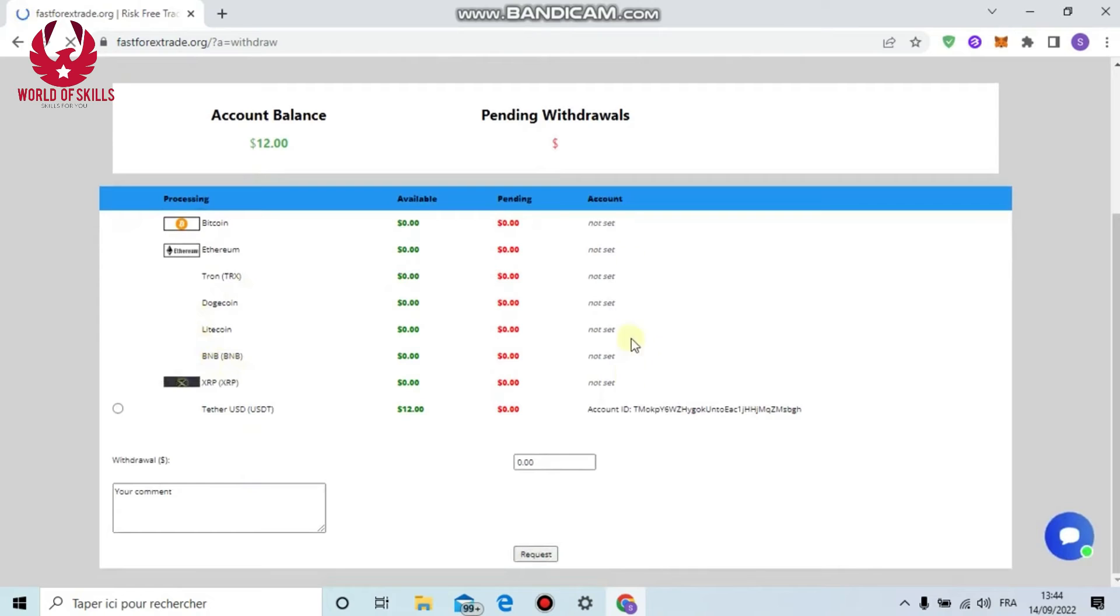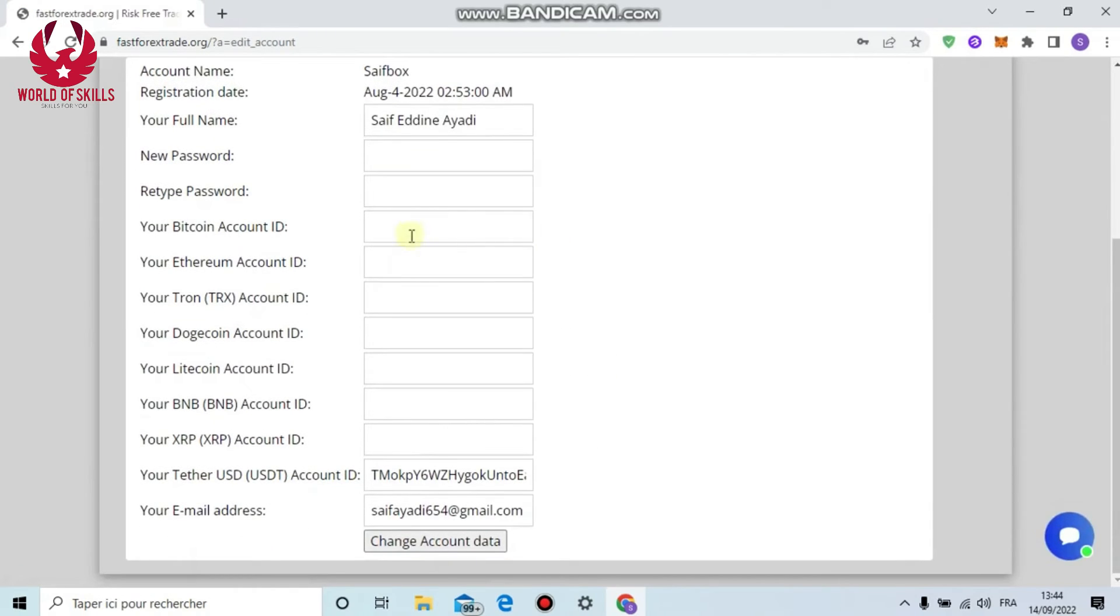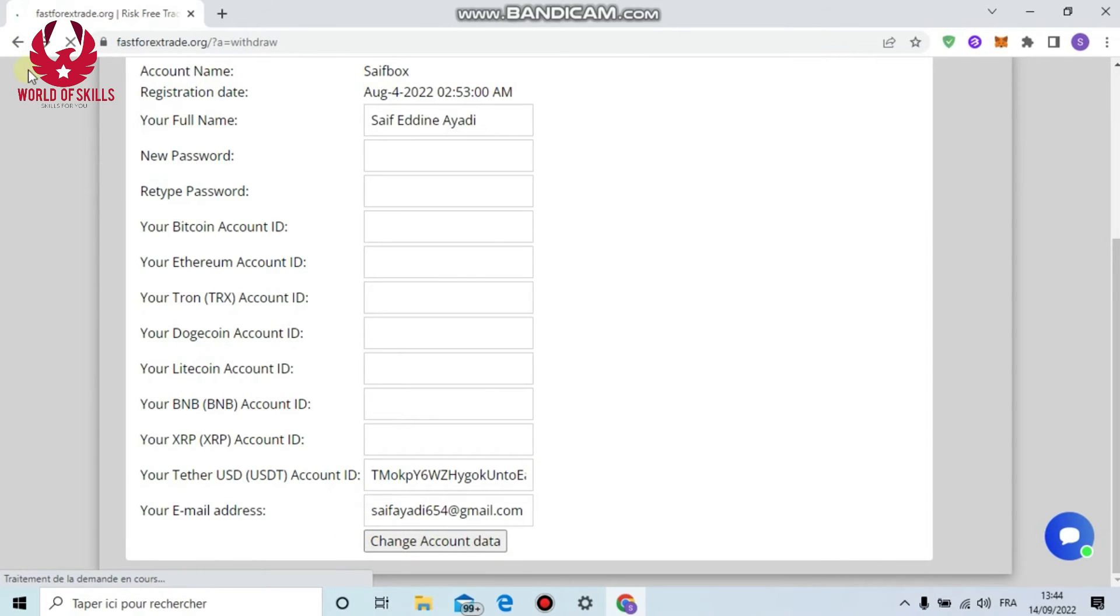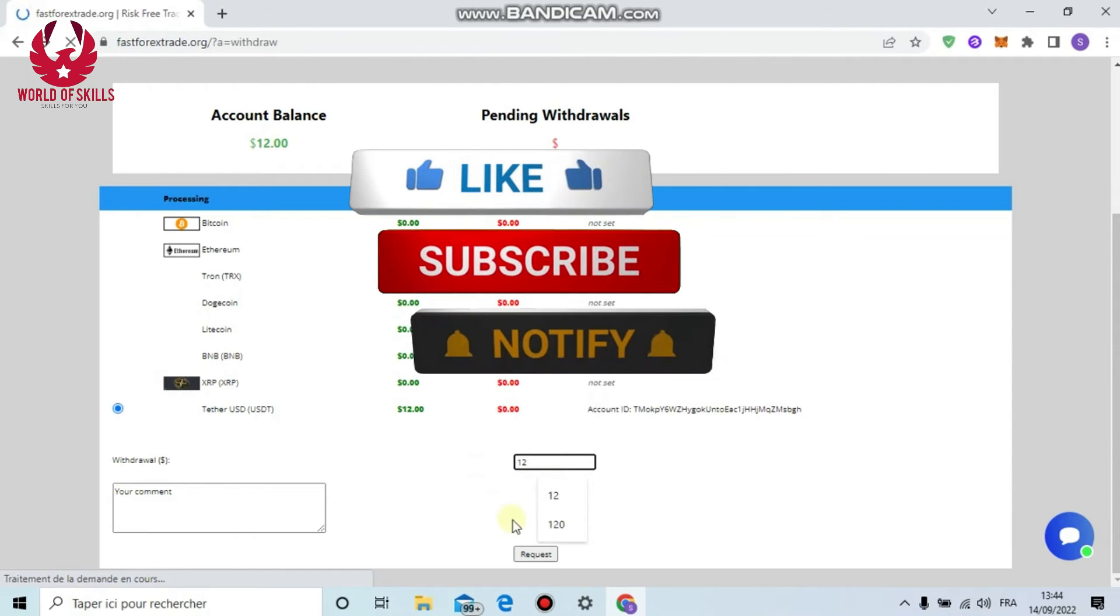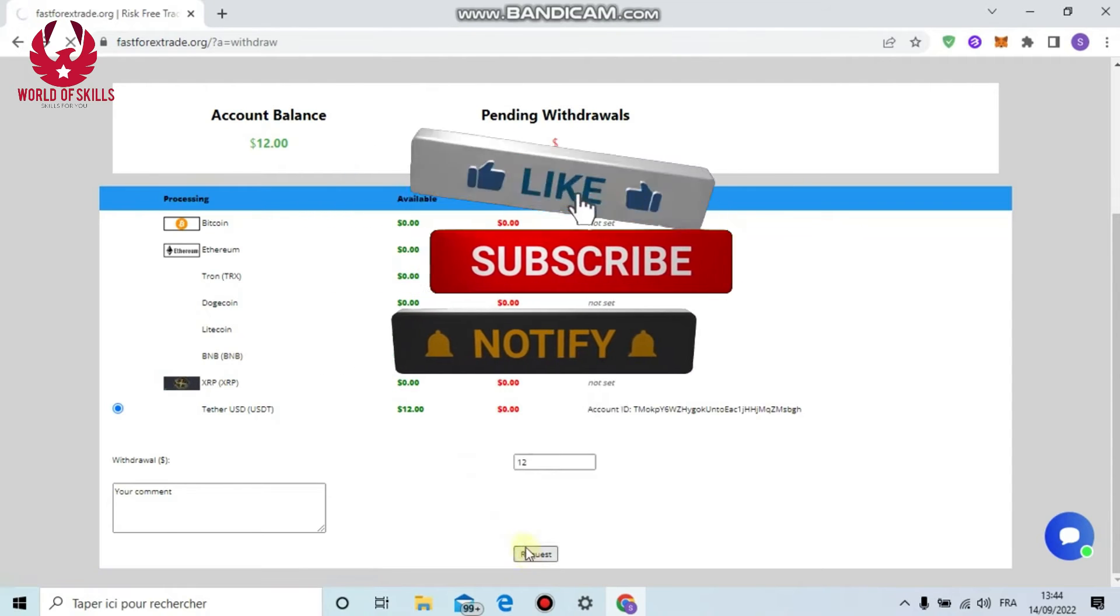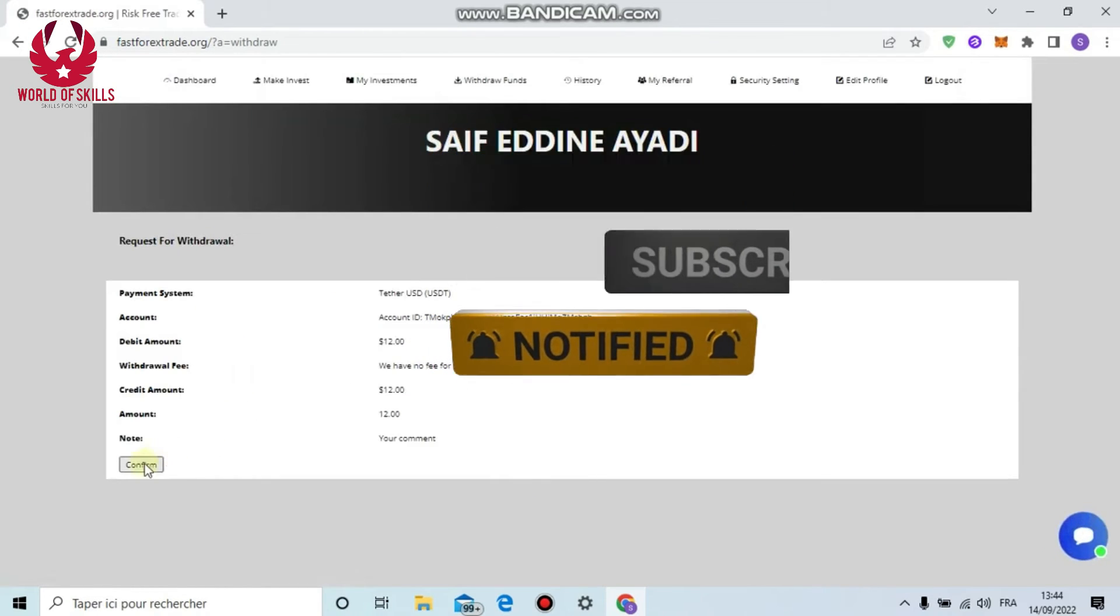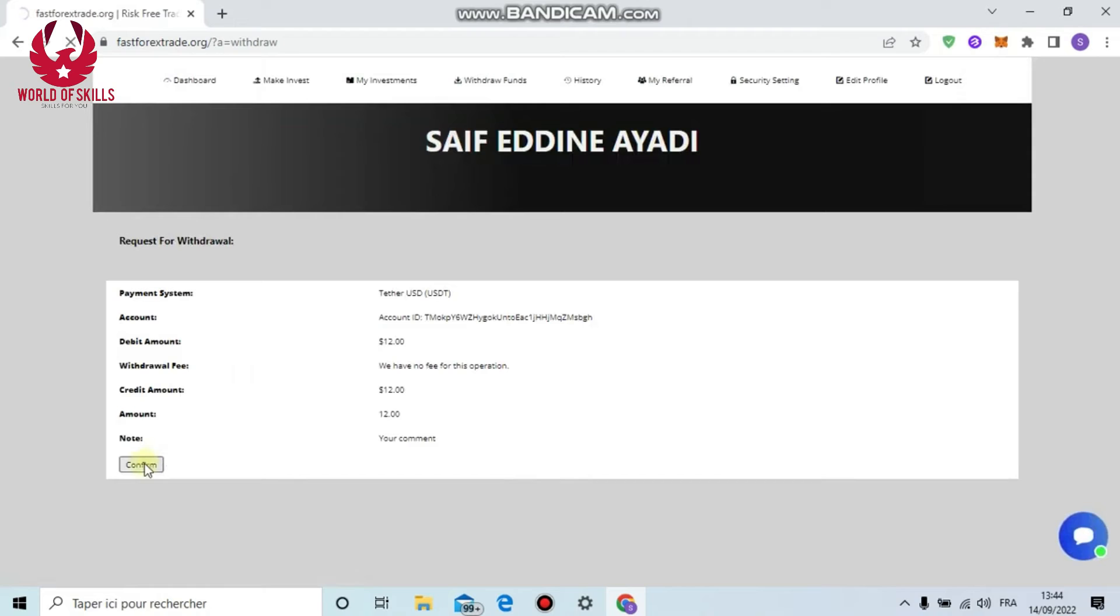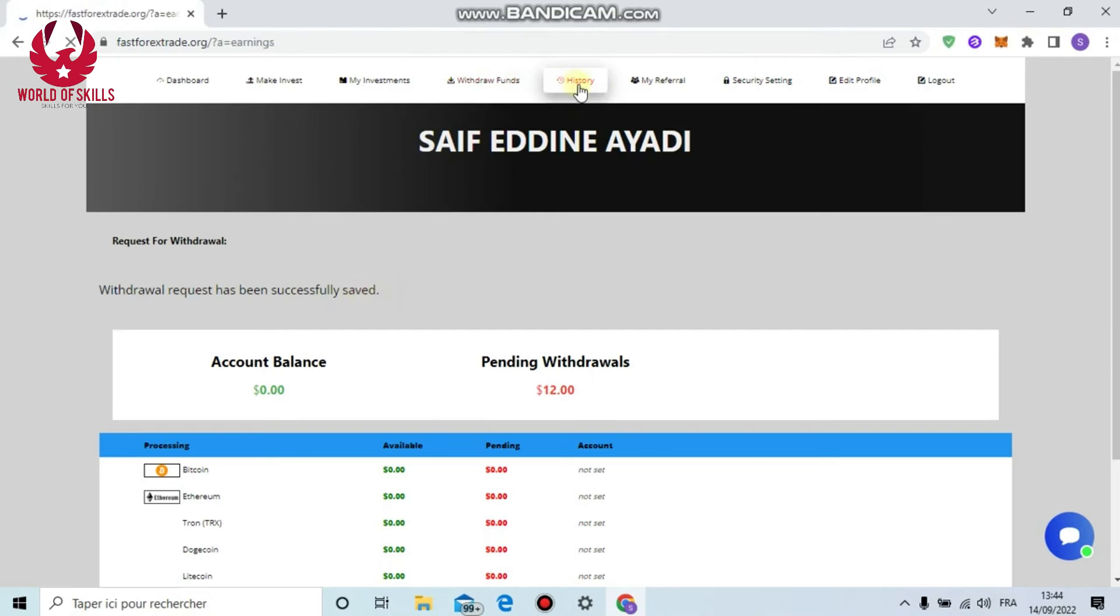If we go to dashboard, you can find total deposit $100. I will get $10 after 12 hours. This is truly amazing. Now I will make a confirmation to withdraw $12. Simply go to 'Withdraw' from here. You should set your wallet first by clicking from here 'Not Set.' Put your Bitcoin address or USDT or BNB, then click 'Change Account Data.' After successfully saved, back to withdraw.